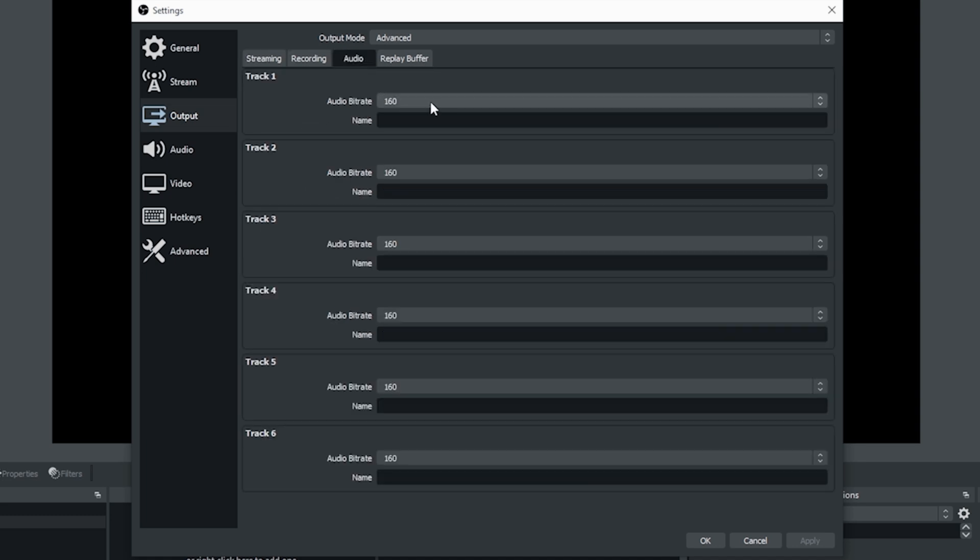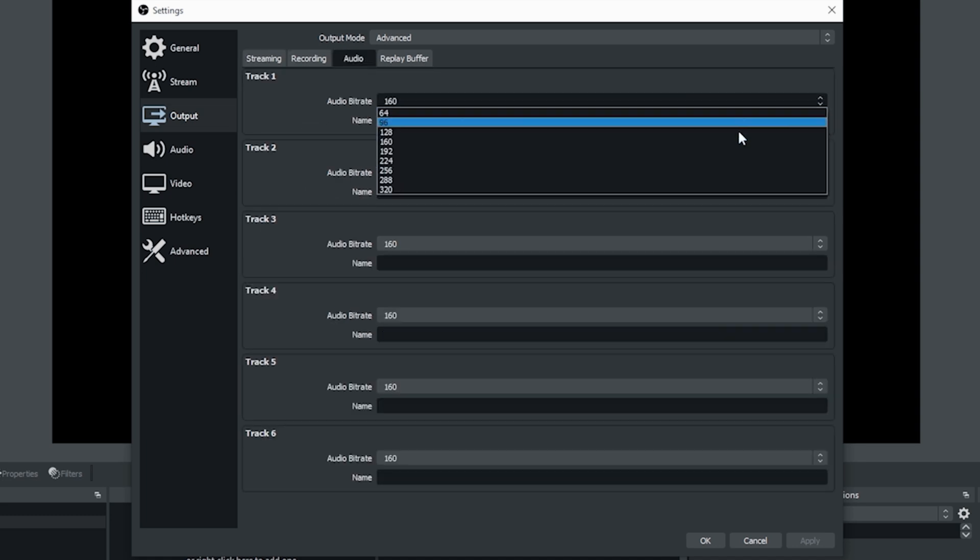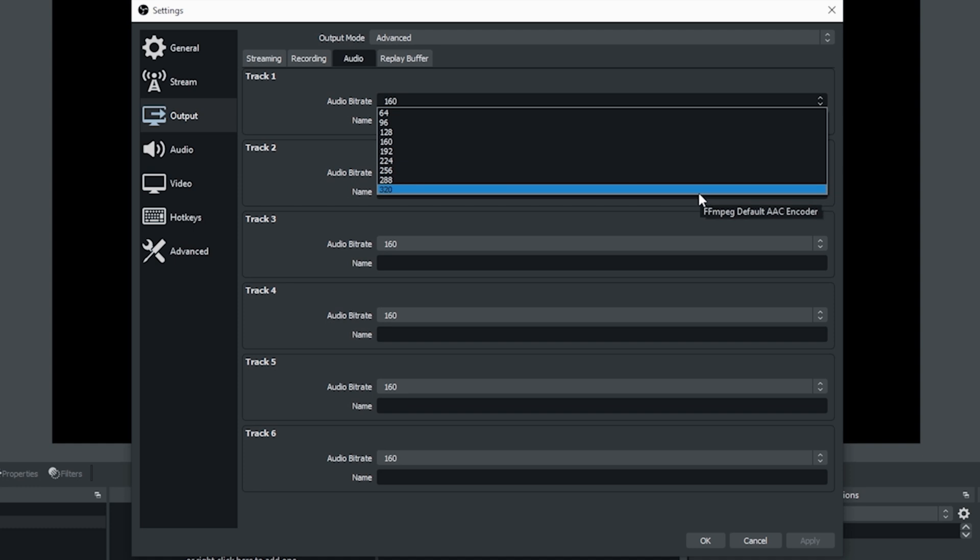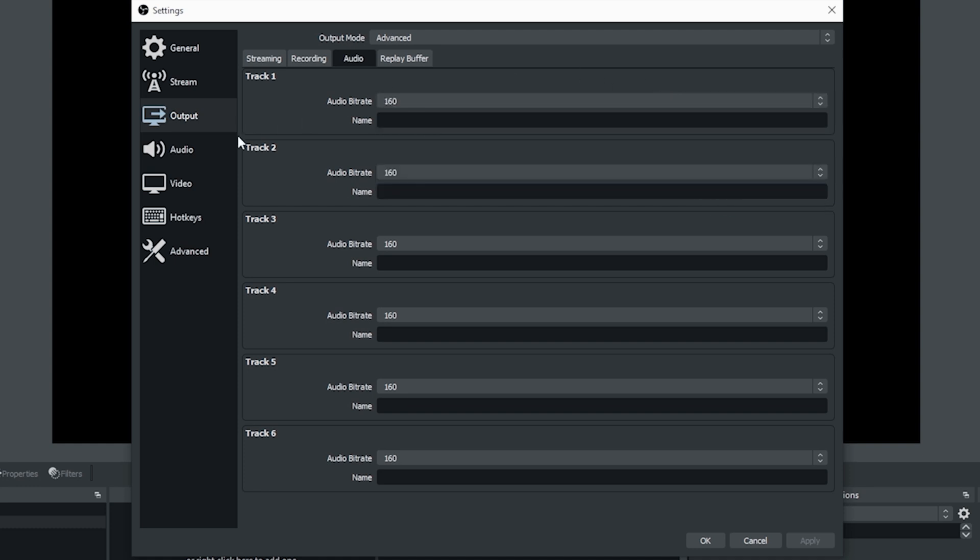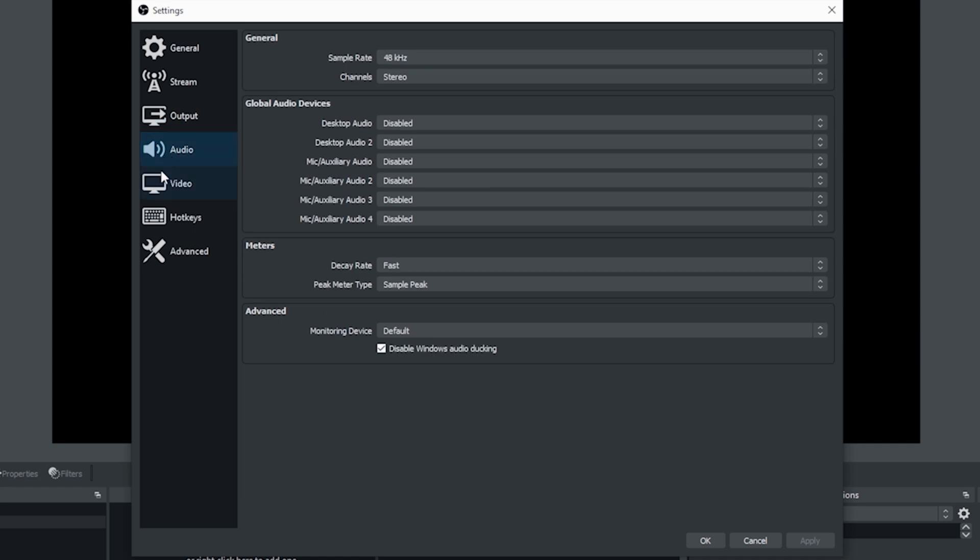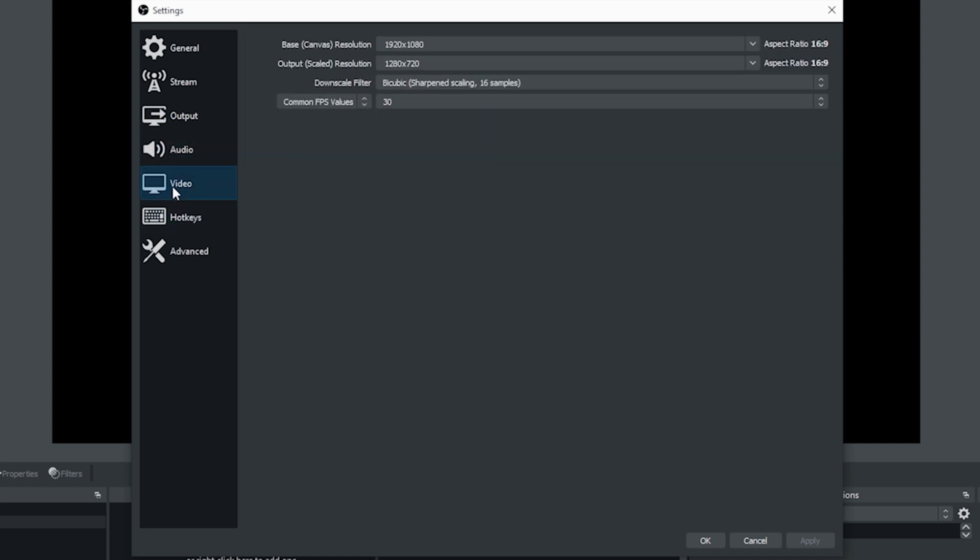If you go into audio, you can see the bit rate that your audio is going out at and you can change this up if you want. I find 160 to be perfectly fine. There's really nothing that needs to be changed here though.